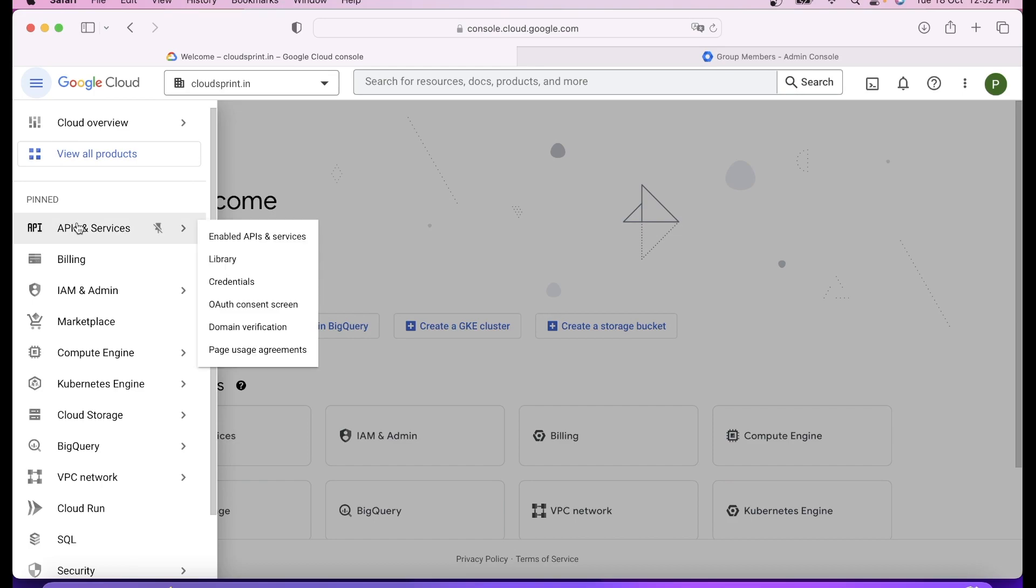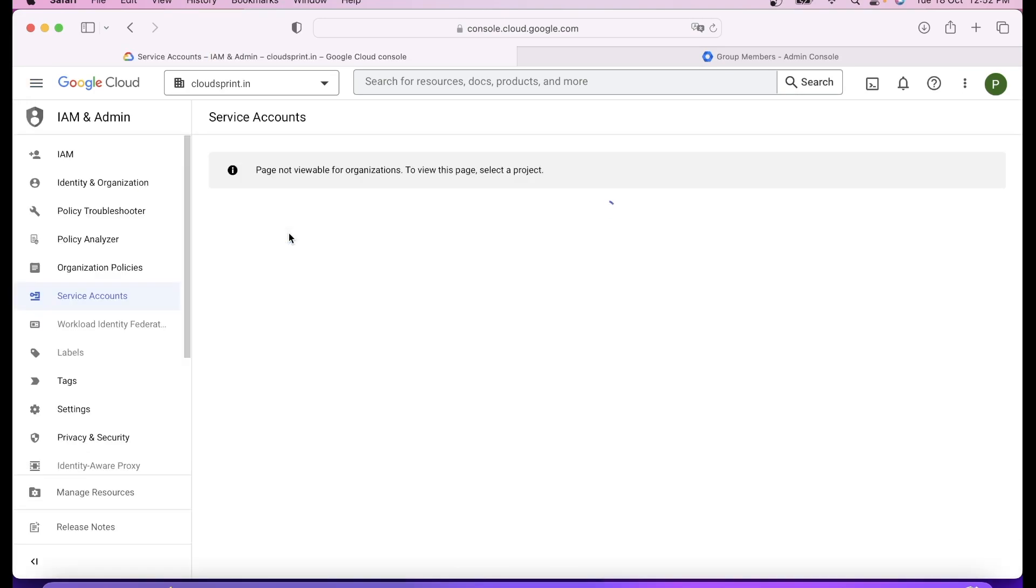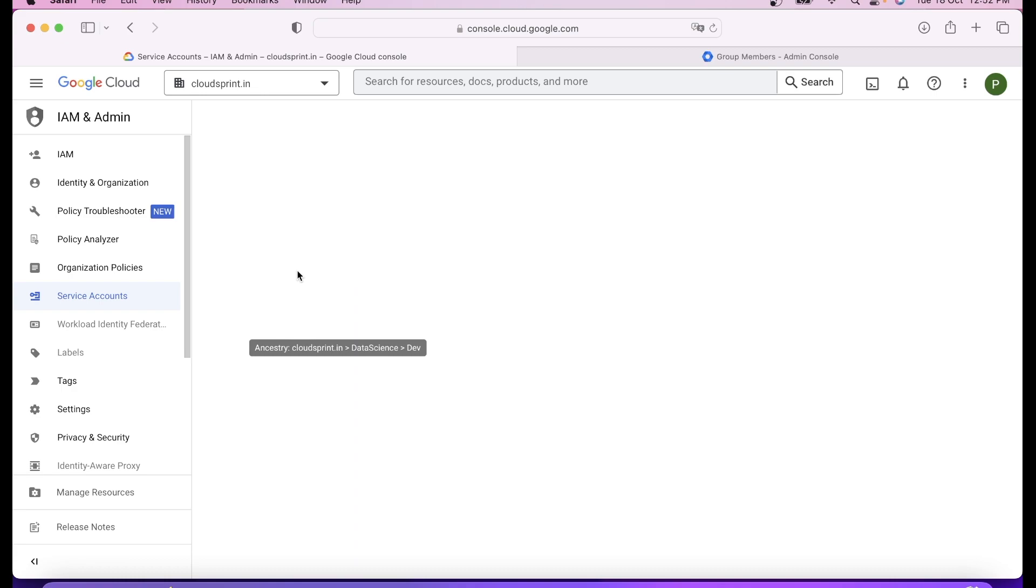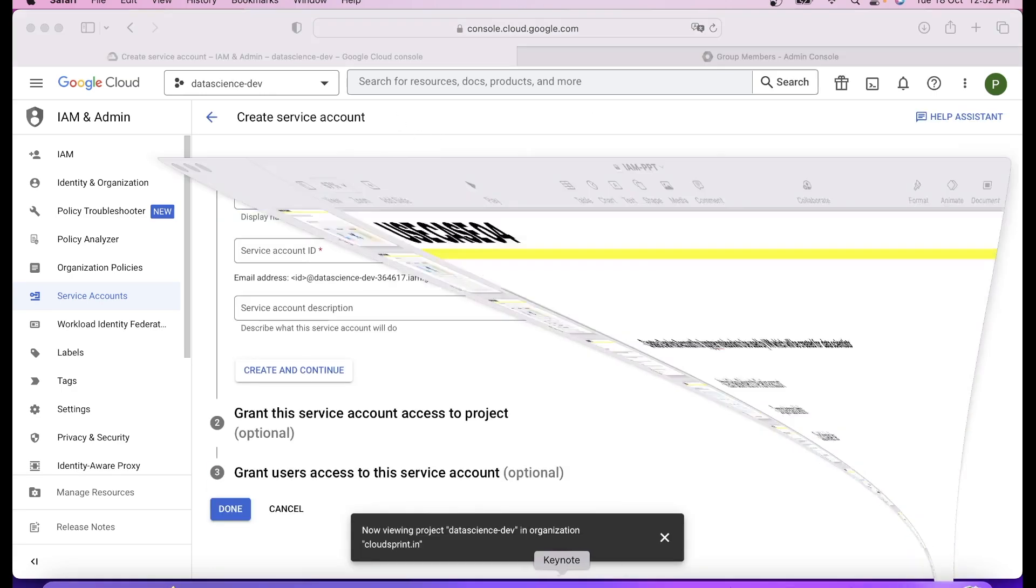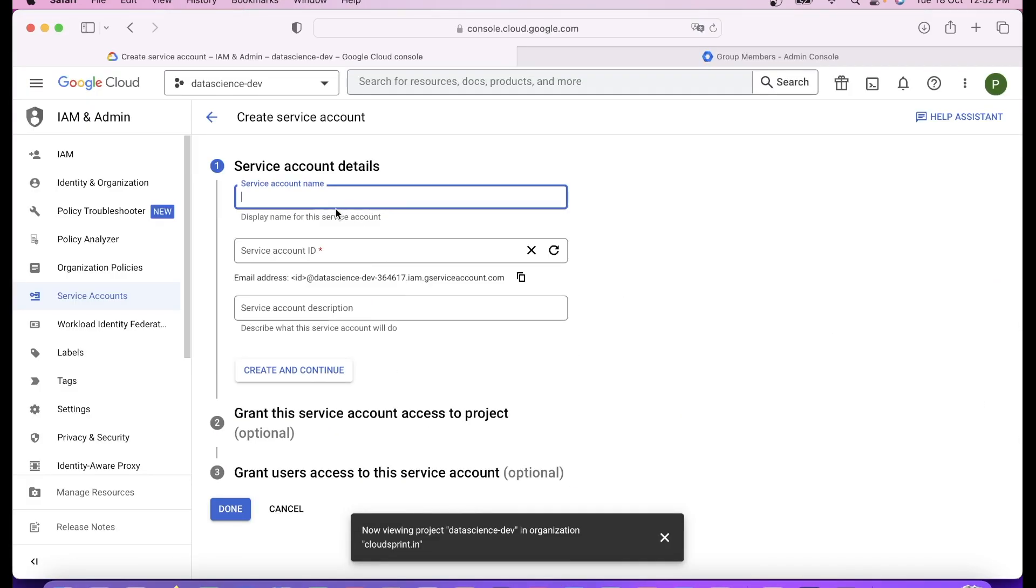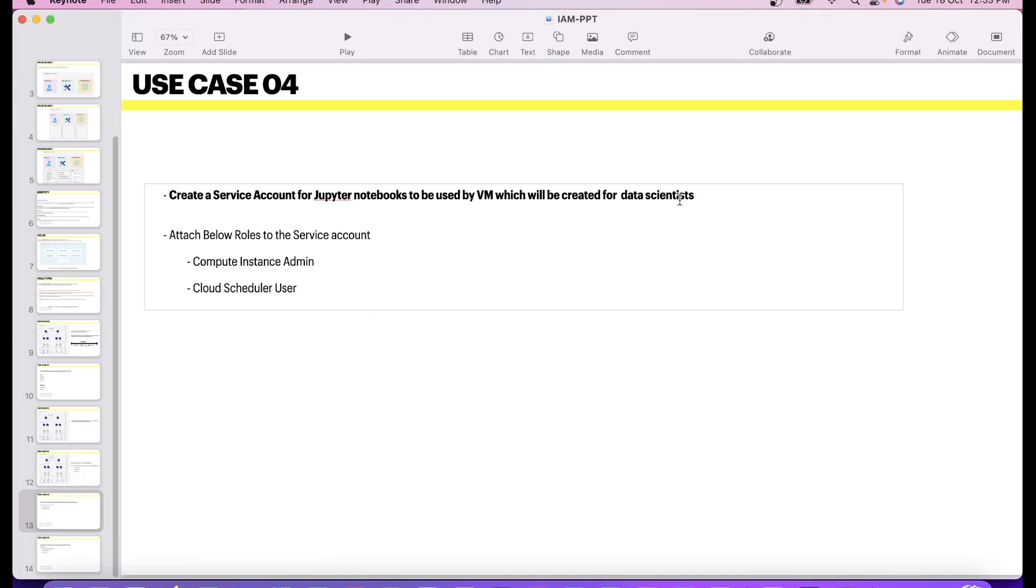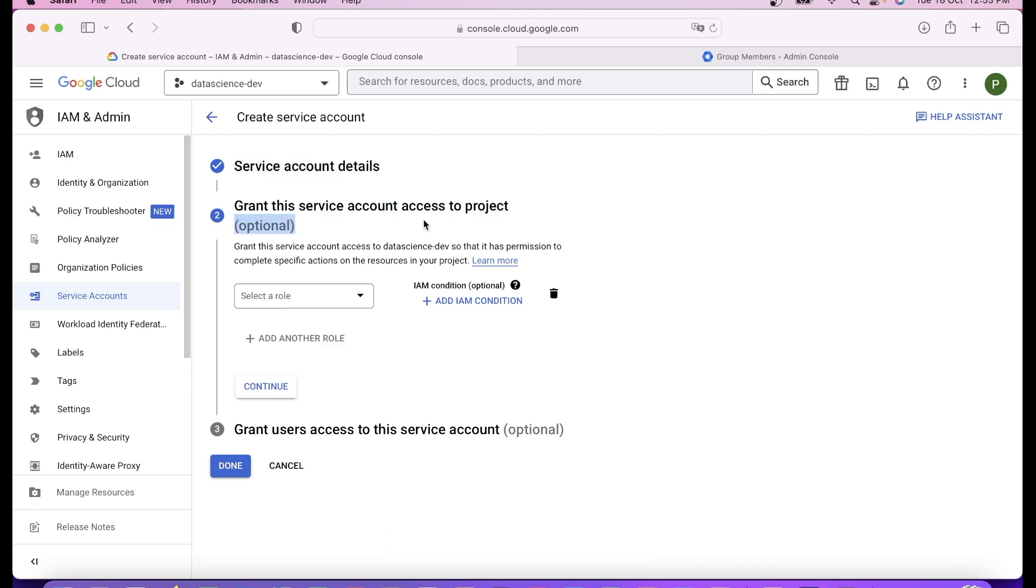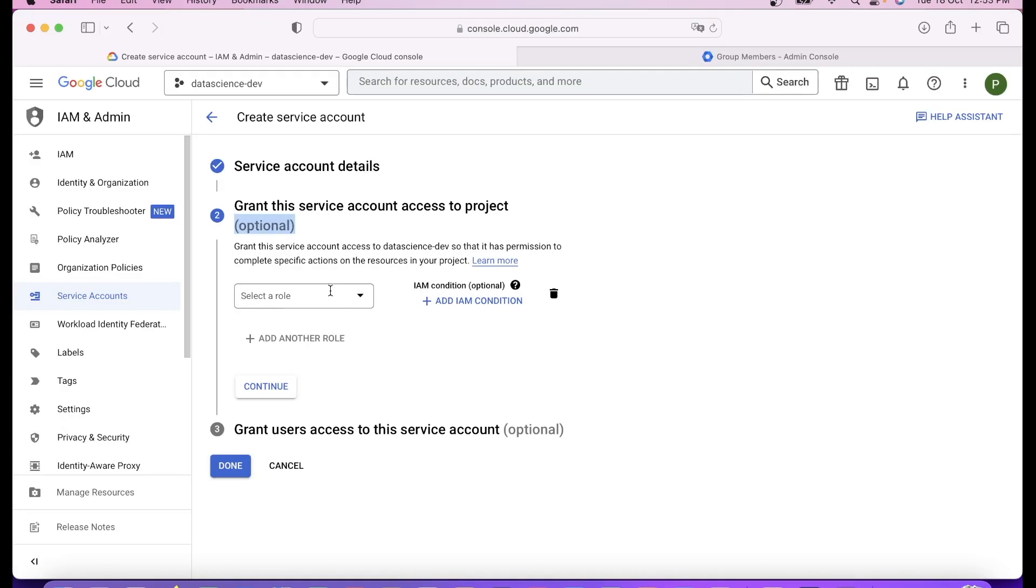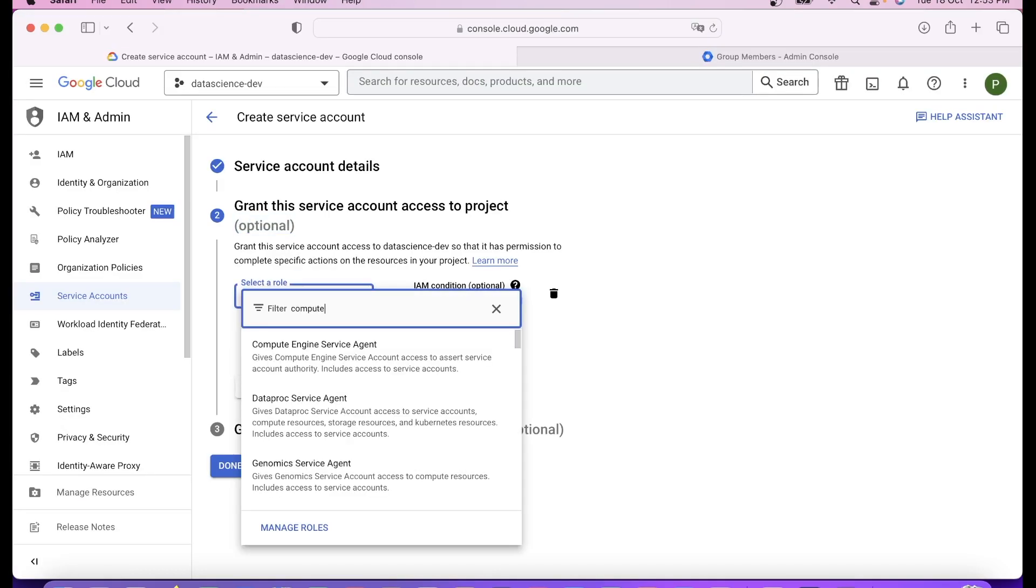I'll go ahead and select the project, let's create it in data science dev. I'll go to service account, create a service account. The ask is to create it for Jupyter notebooks. This is your email address for the service account which you'll use for all accesses. I can assign role over here or attach it later under IAM also. Let's give the roles over here only.